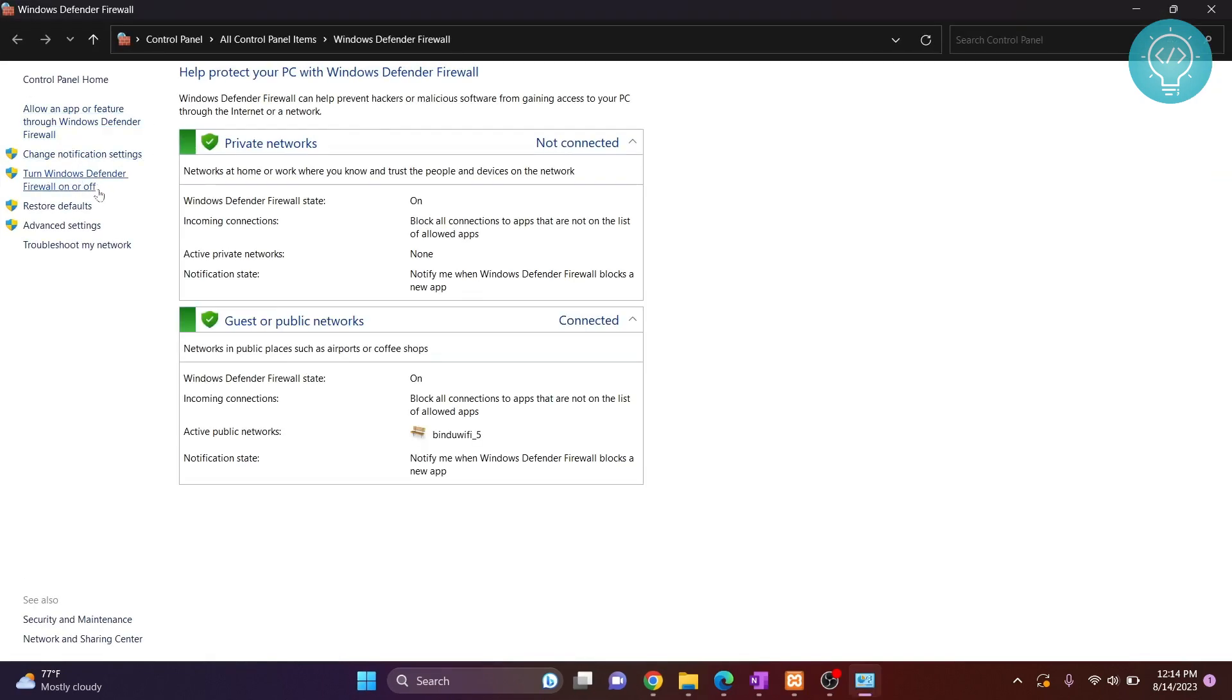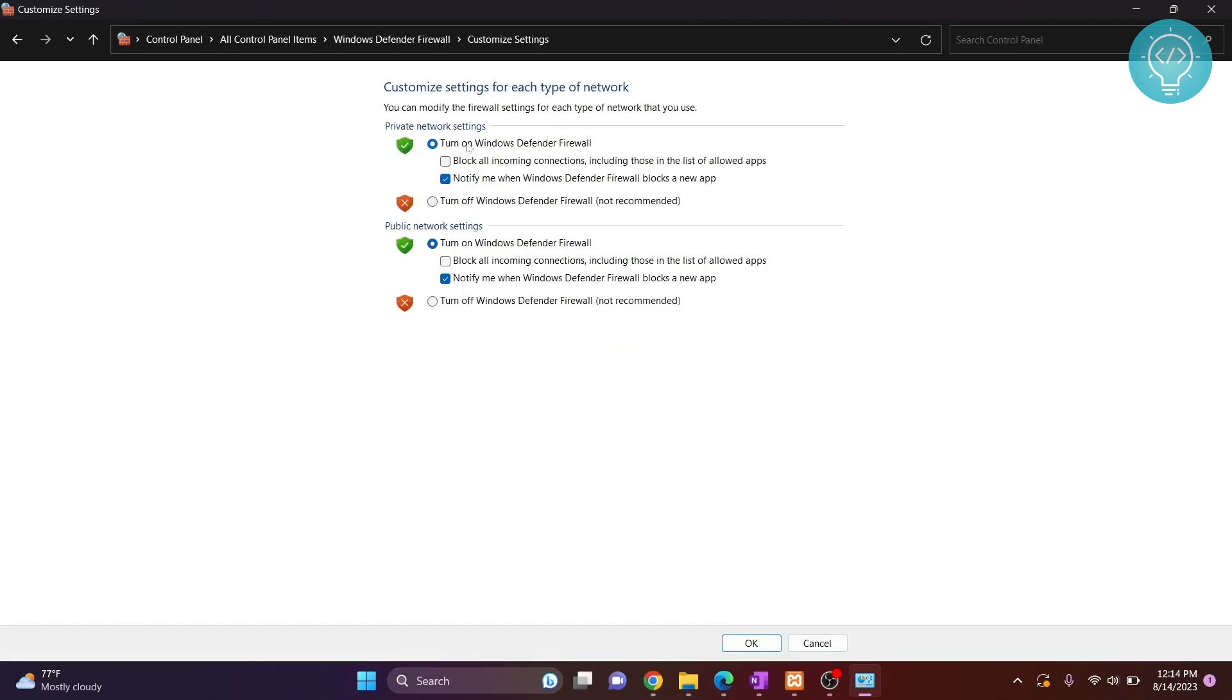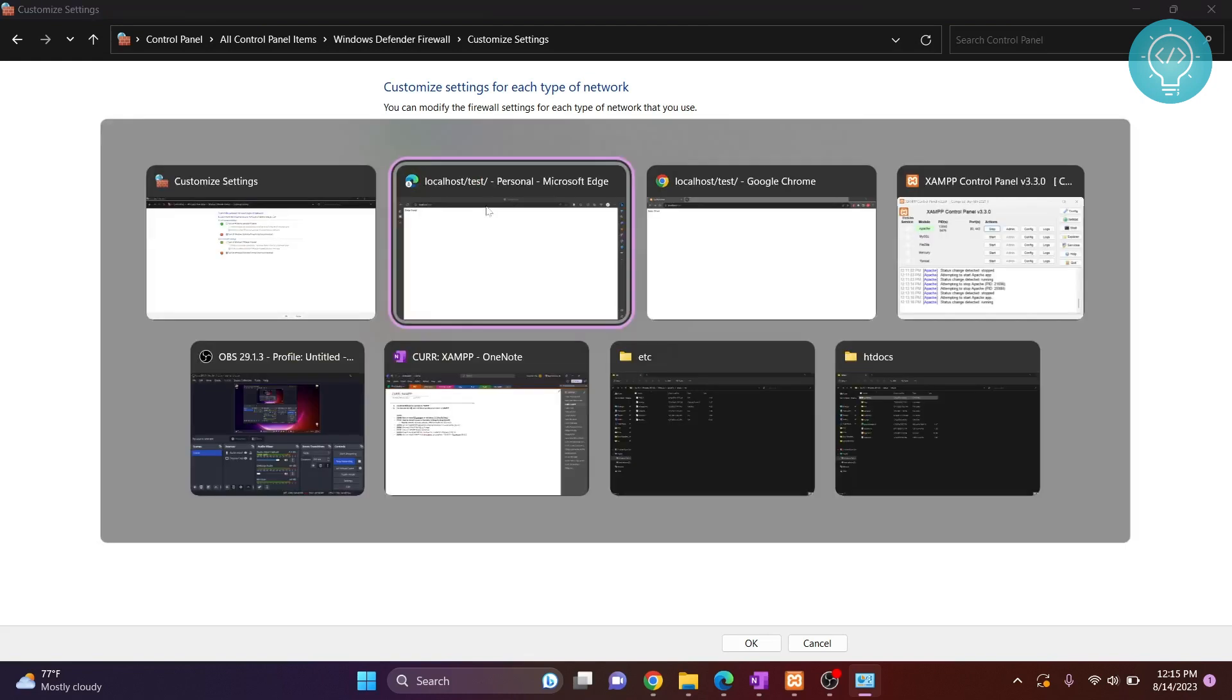And here there is turn Windows Defender Firewall on or off. Click on this turn Windows Defender Firewall on or off and you will see these options to turn off defender. Now just turn it off to test if this is the issue, because it is not recommended to turn the defender off.